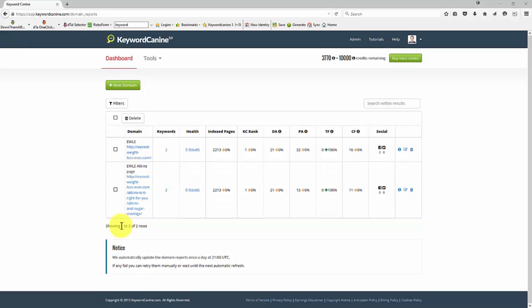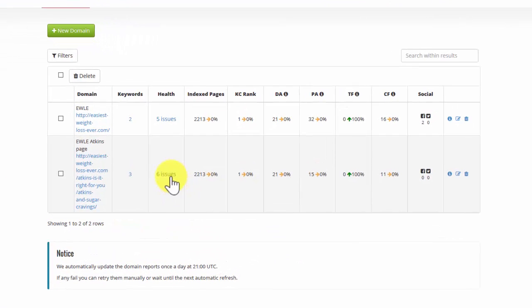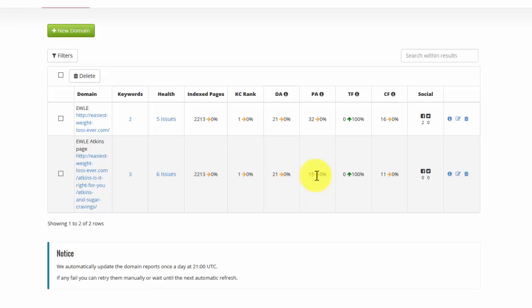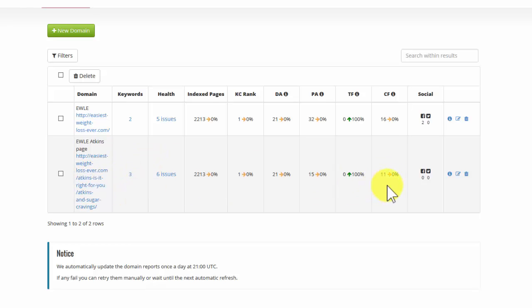So now we can see that that page has six issues. The KC rank, domain authority and the page authority are showing. In this particular case, that specific page has a page authority of 15, a zero trust flow and an 11 citation flow. Those are not particularly good numbers. I need to work on that page to make it better. And I'm getting no social sharing at all.